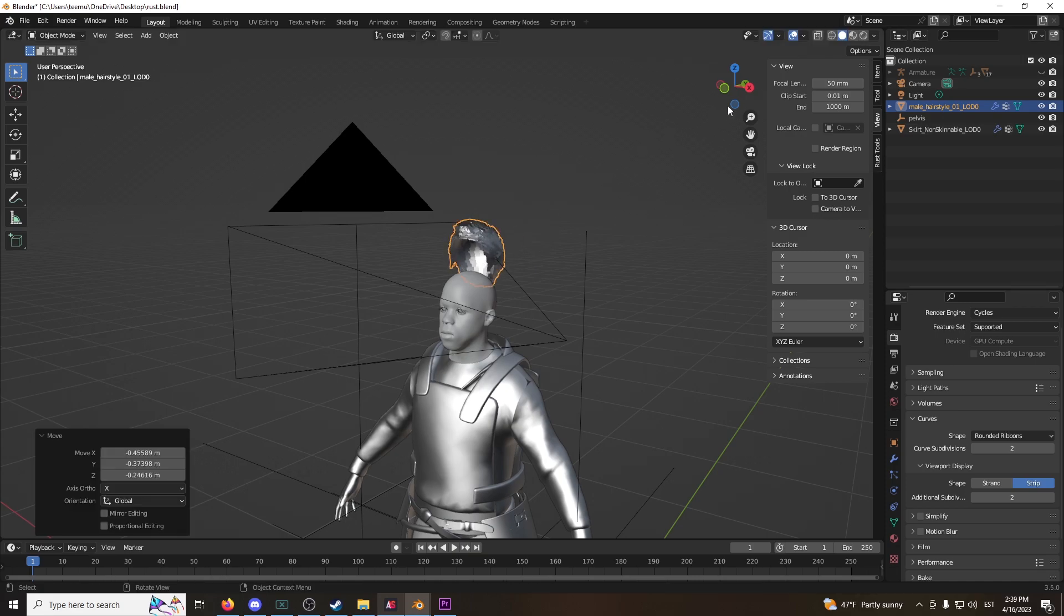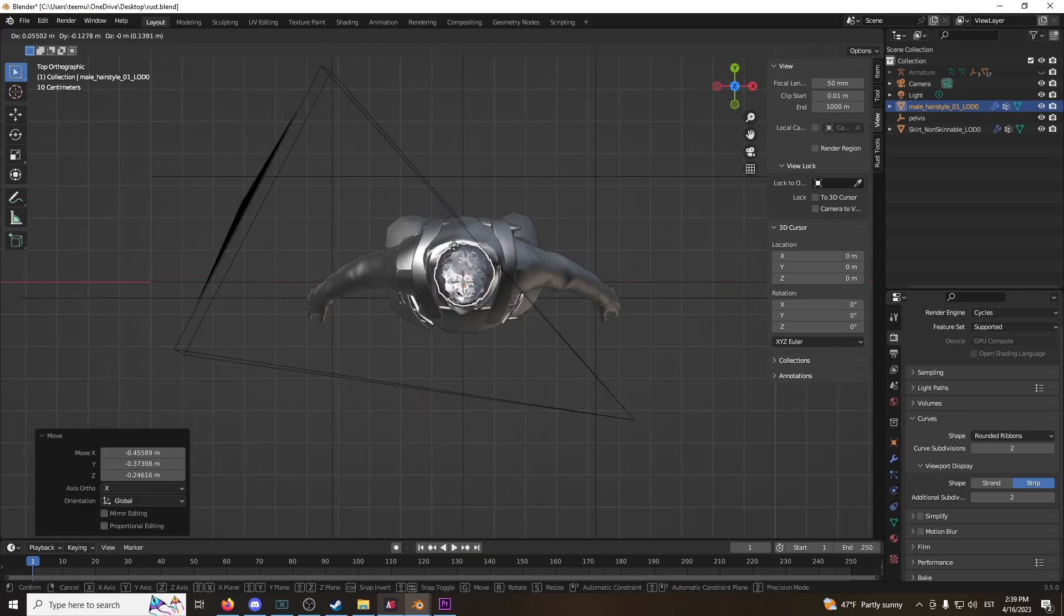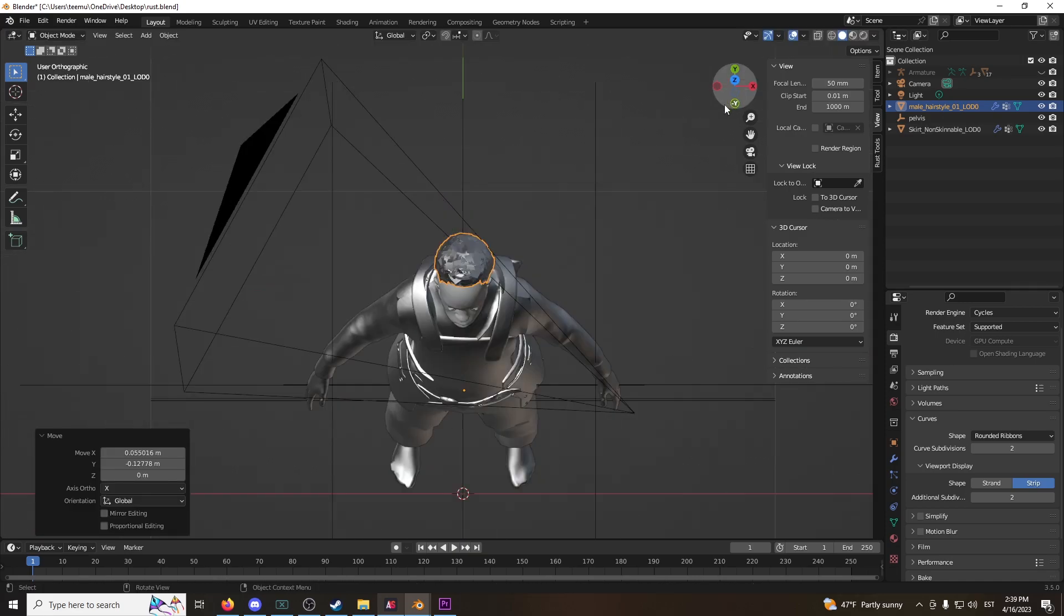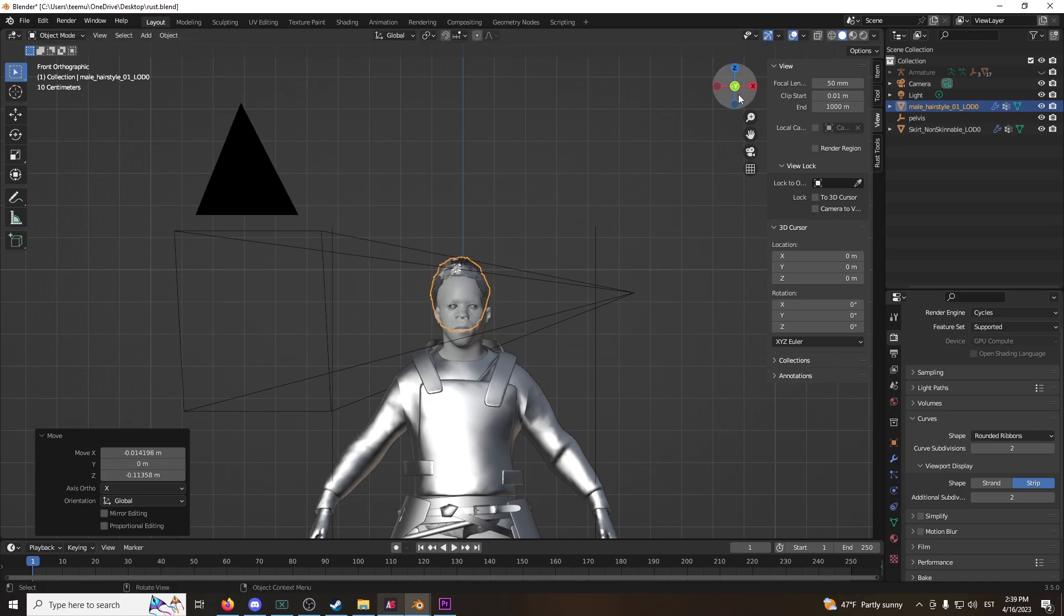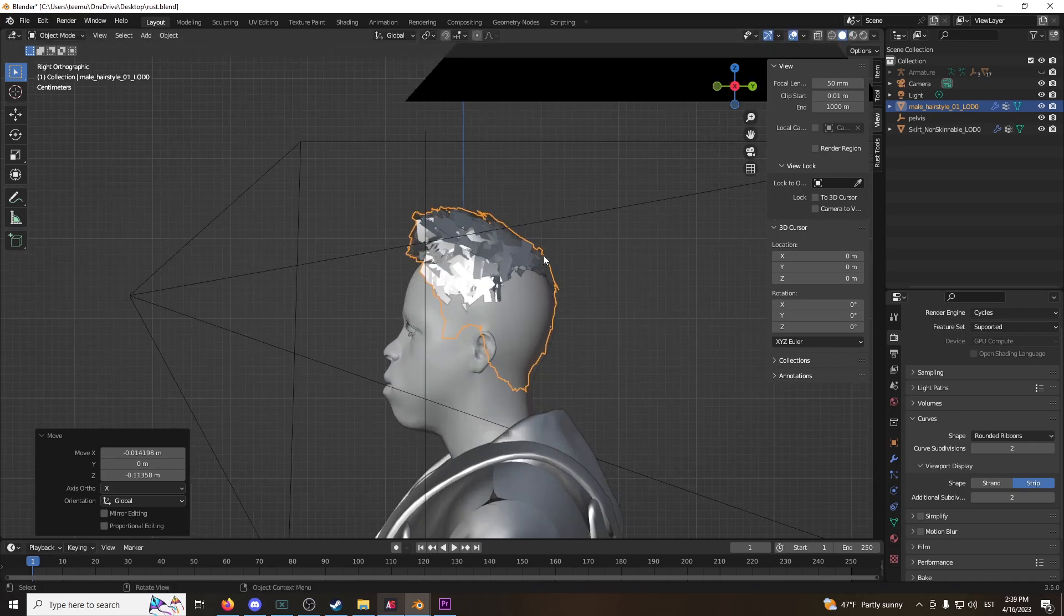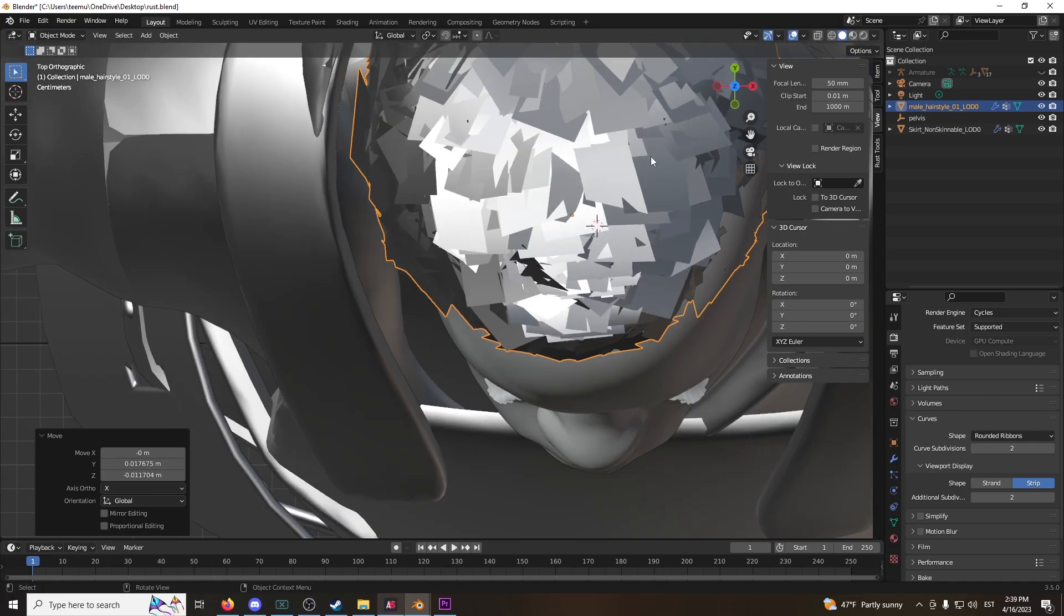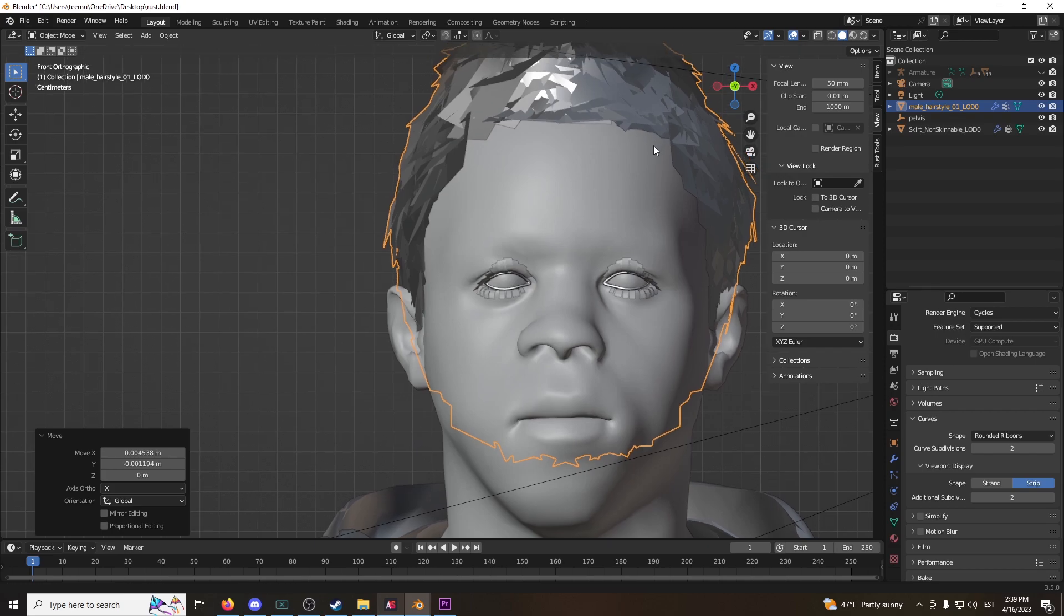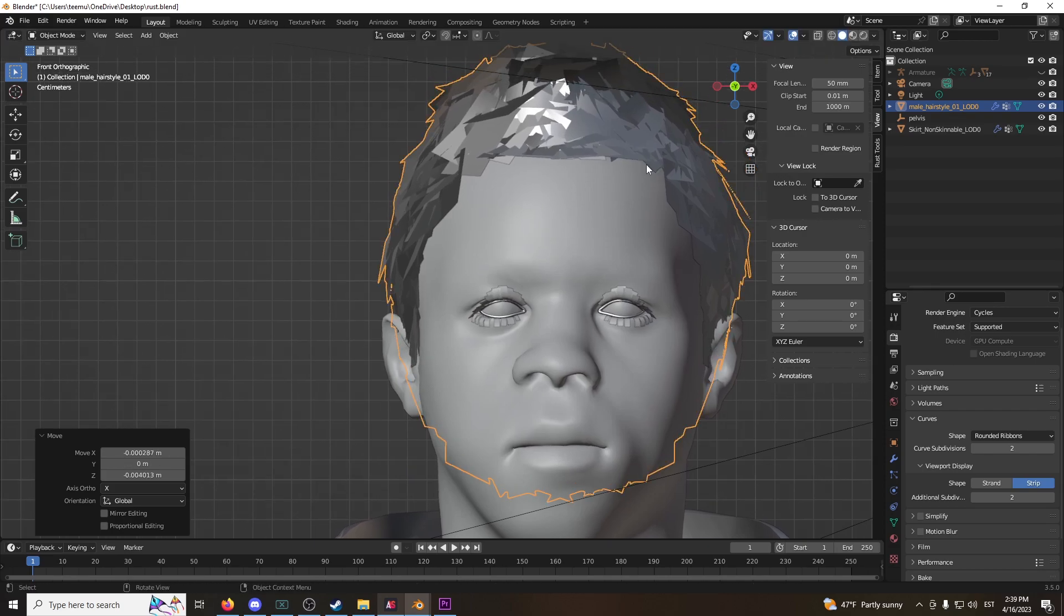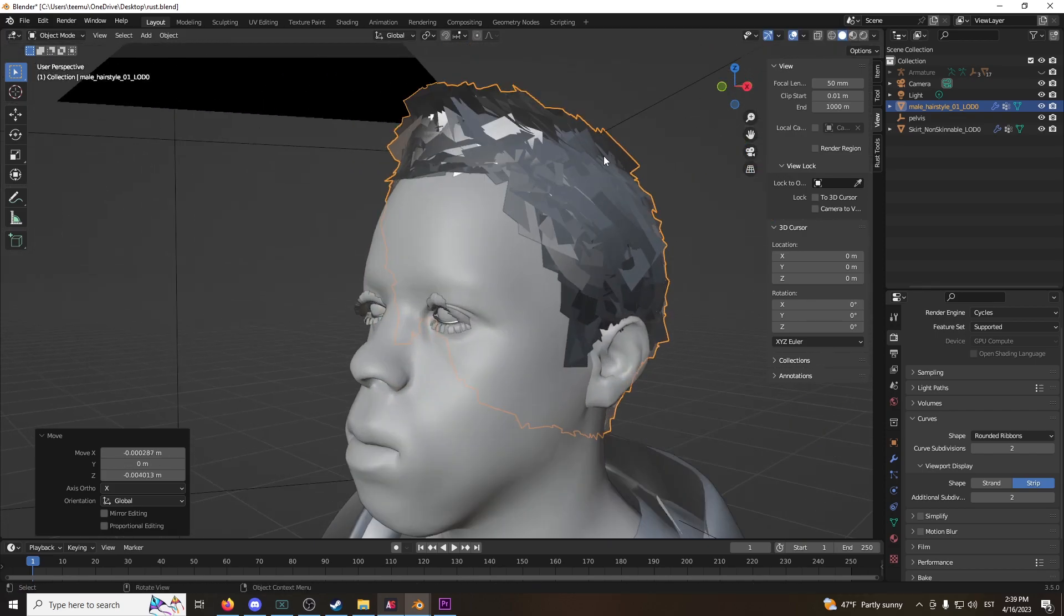Now, grab this here and put it in the right position. Do it like this, do it like this, do it like this. Alright, nah, this is pretty decent. This is pretty decent, okay?